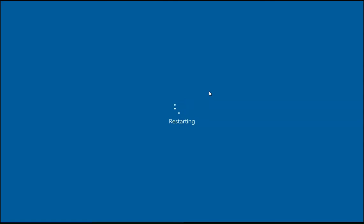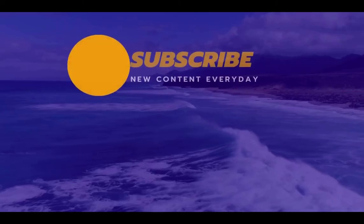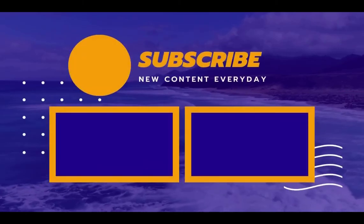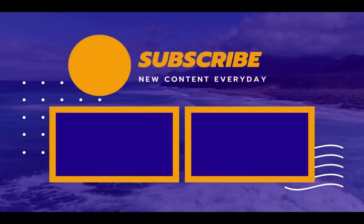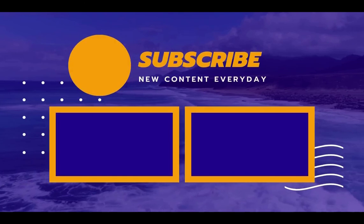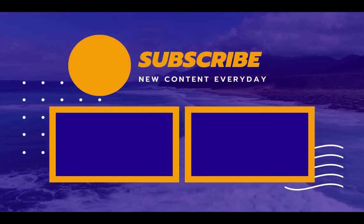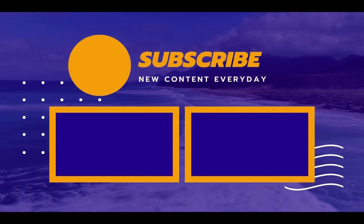So I hope this video will help you out to troubleshoot issue related to GameBarPresenceWriter.exe error. If you like this video, please hit the like button. Please hit the subscribe and press the bell icon to enable notifications for future videos. Thanks and bye-bye.